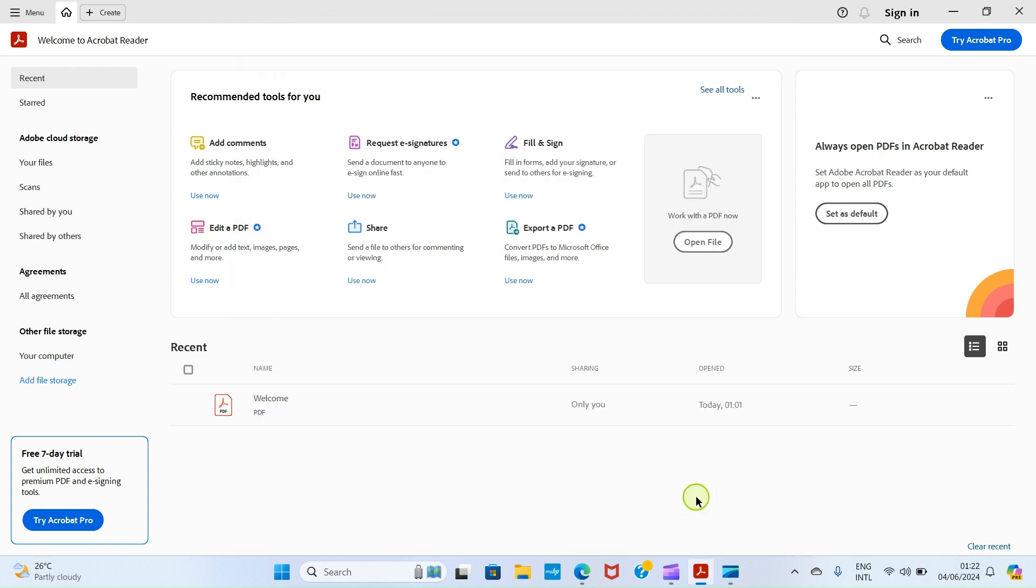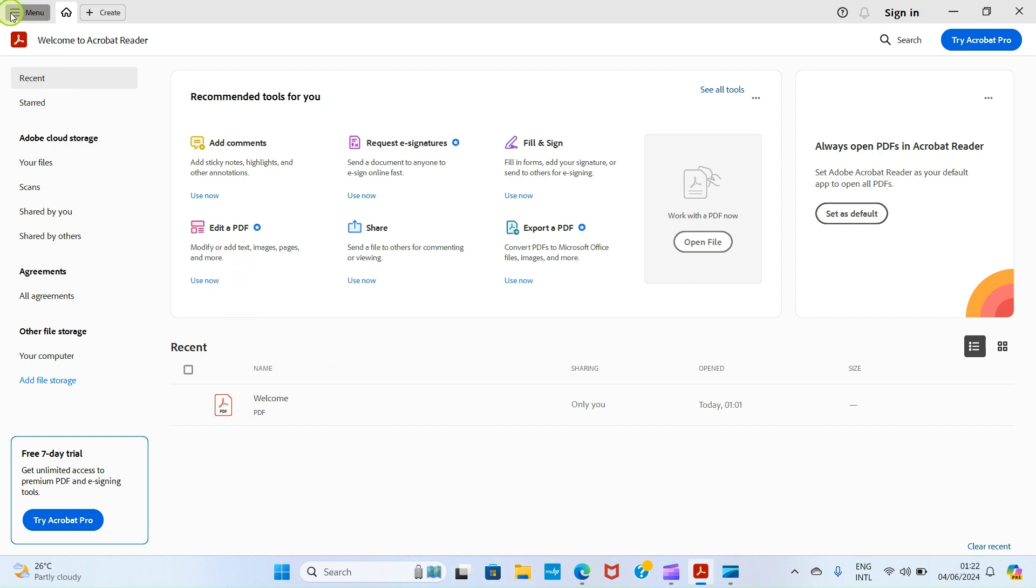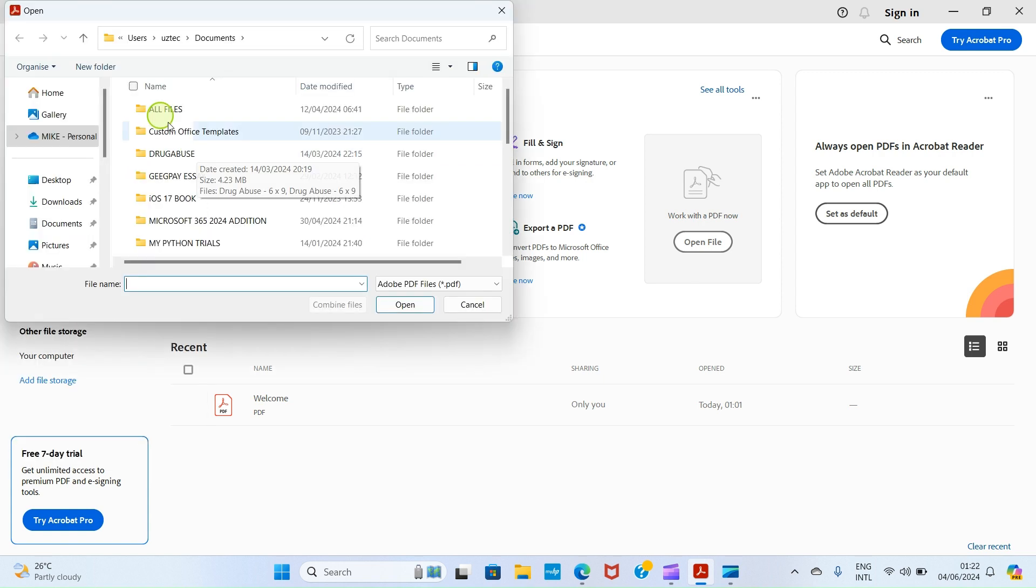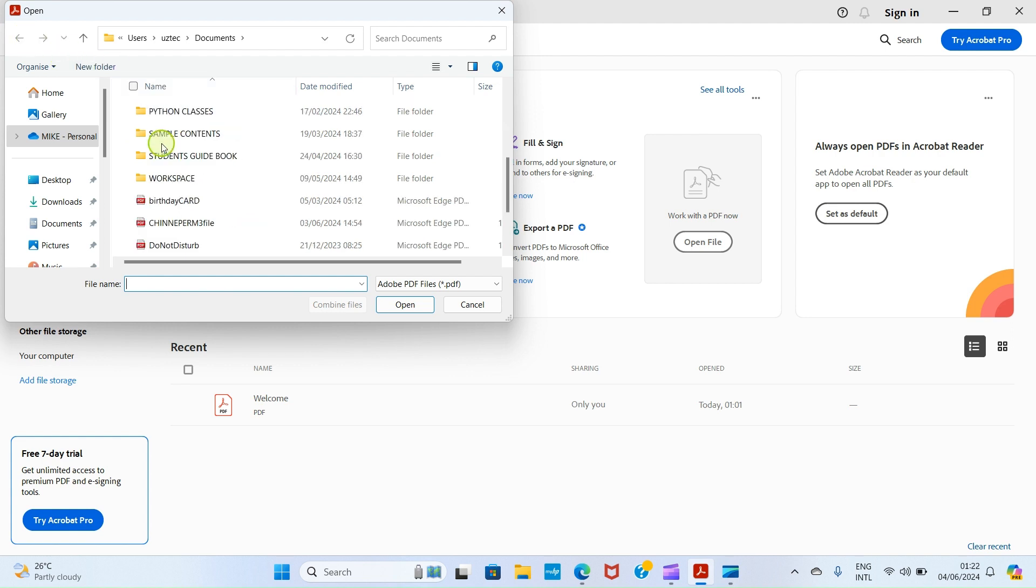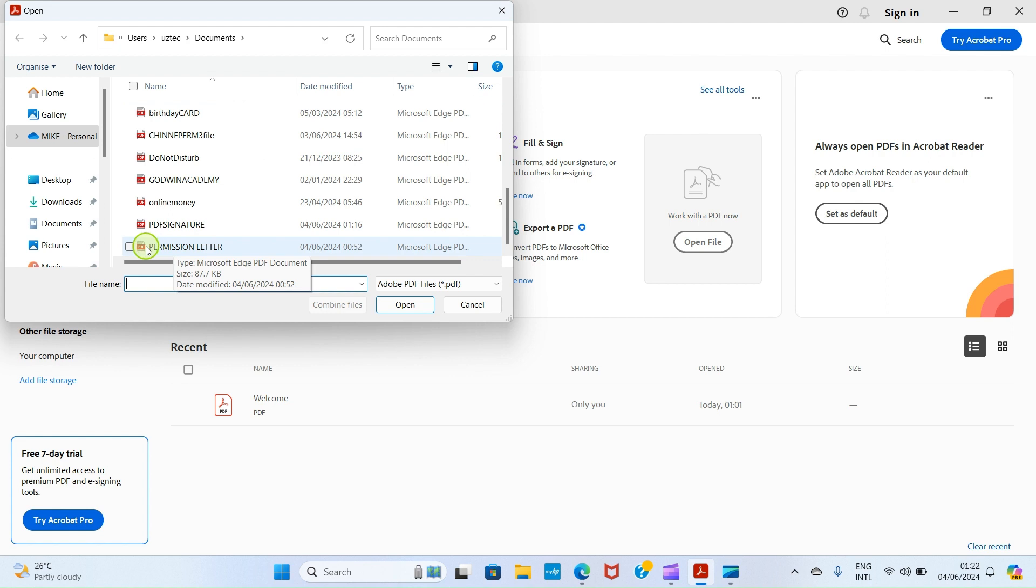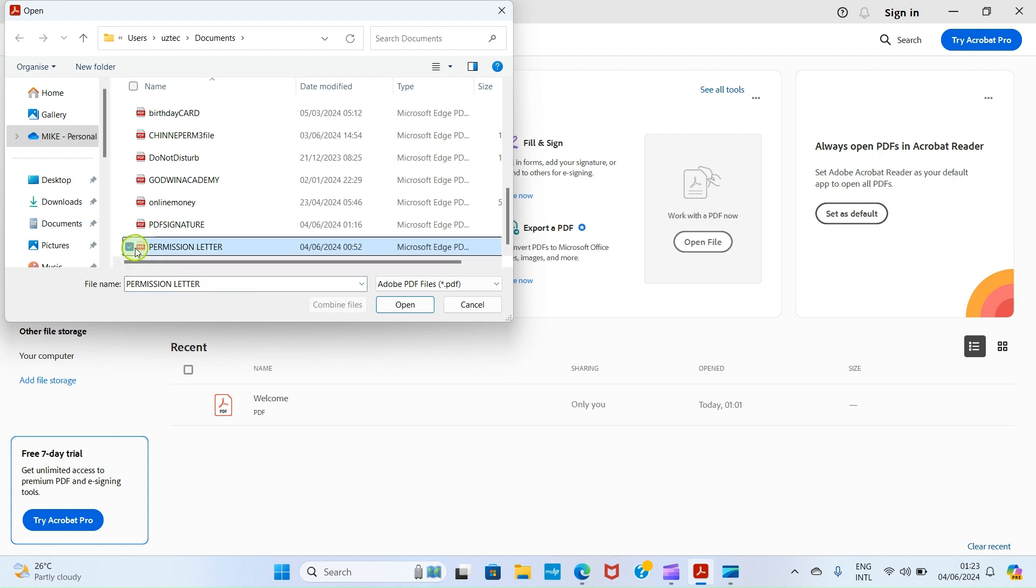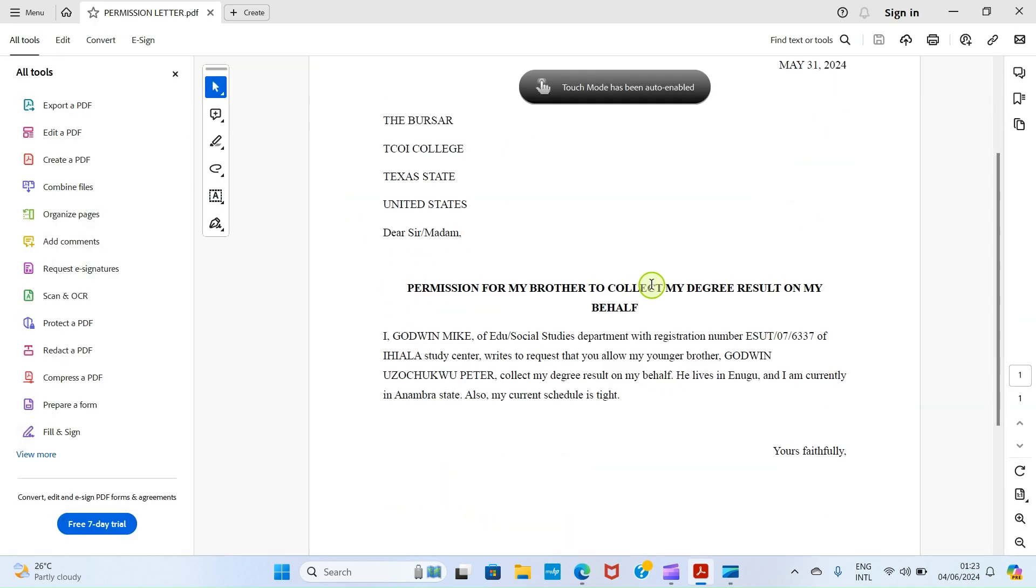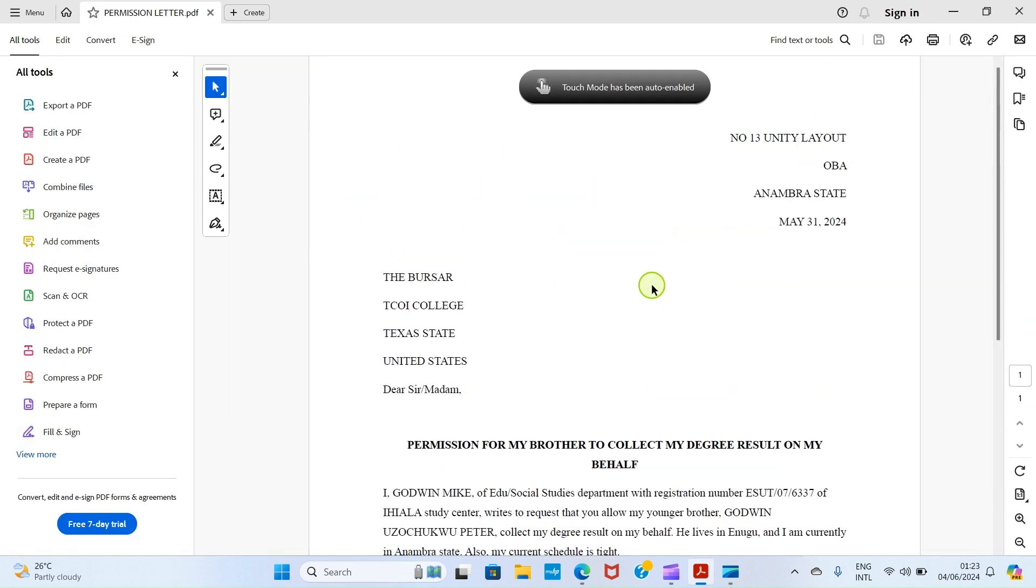Now we are on the last stage, and this is when we are going to import our PDF file we want to assign our digital signature on. For you to do that, click on this menu option and then select Open. This automatically opens the file explorer of your PC. Get to that PDF file you want to assign your digital signature. Look at the one I want to use here: it is named Permission Letter. Click on it for it to be selected and click on Open.